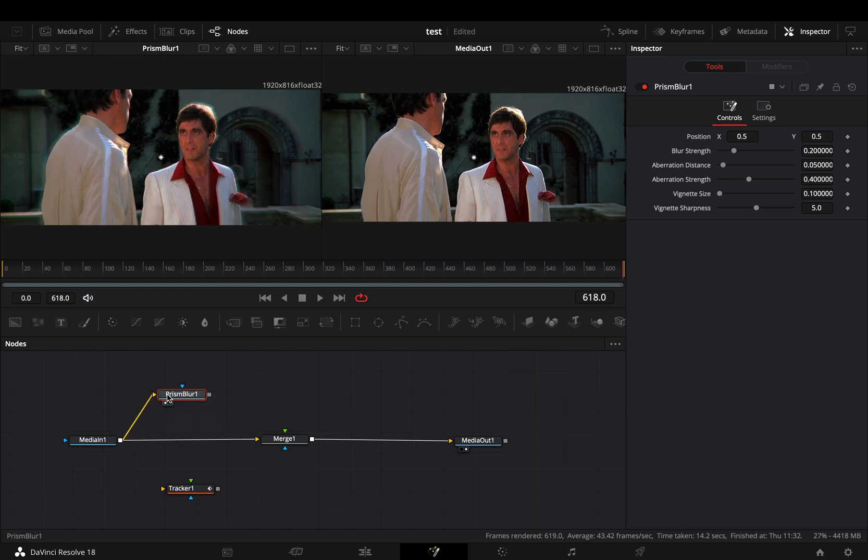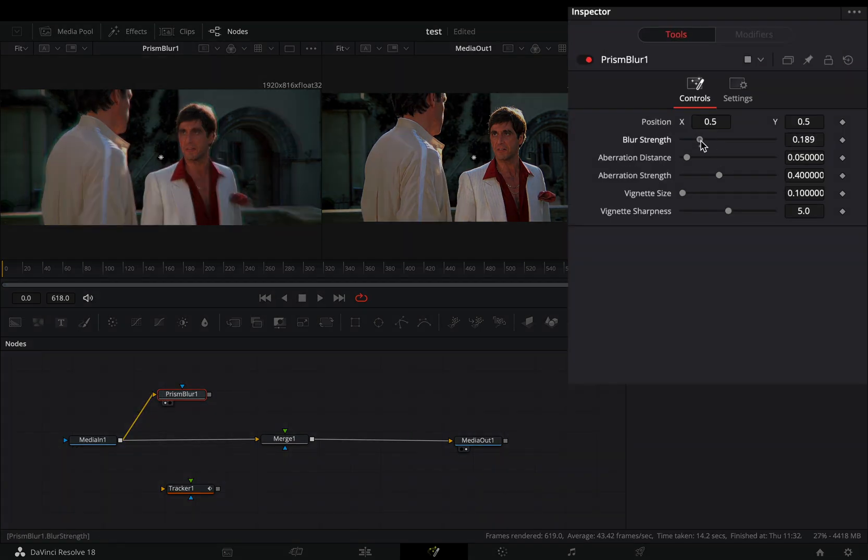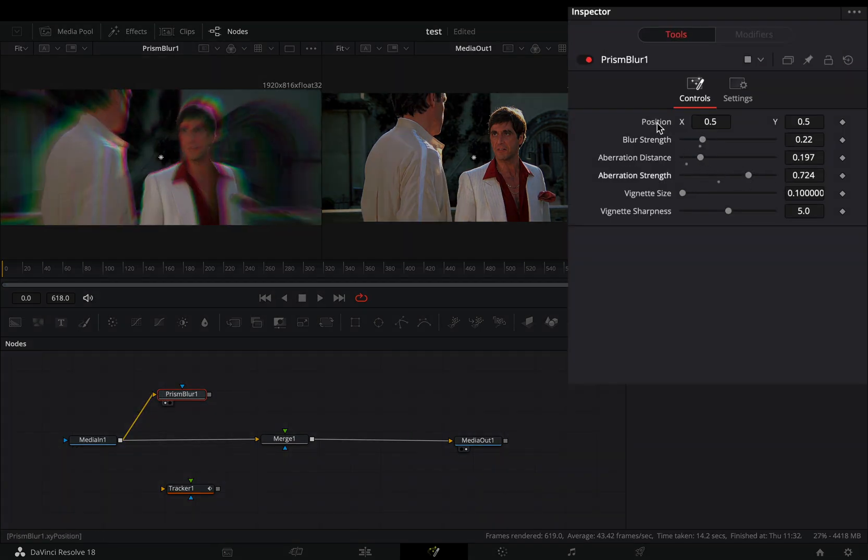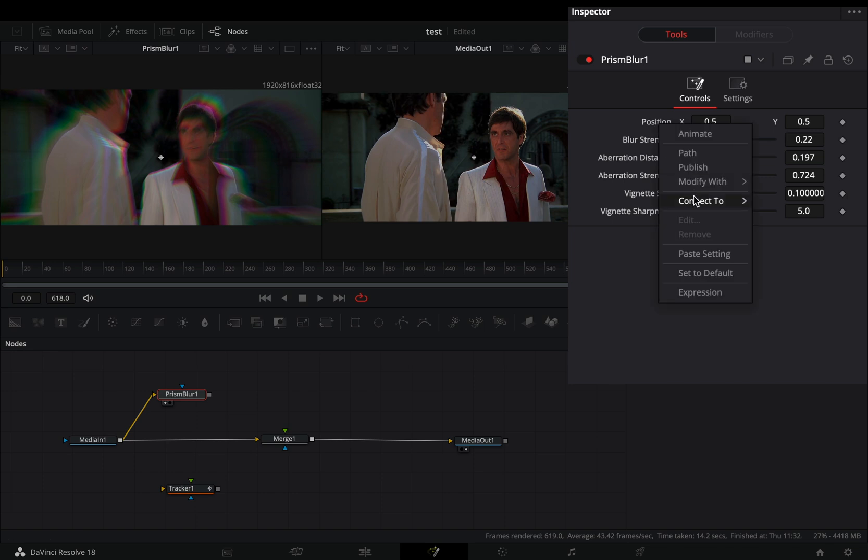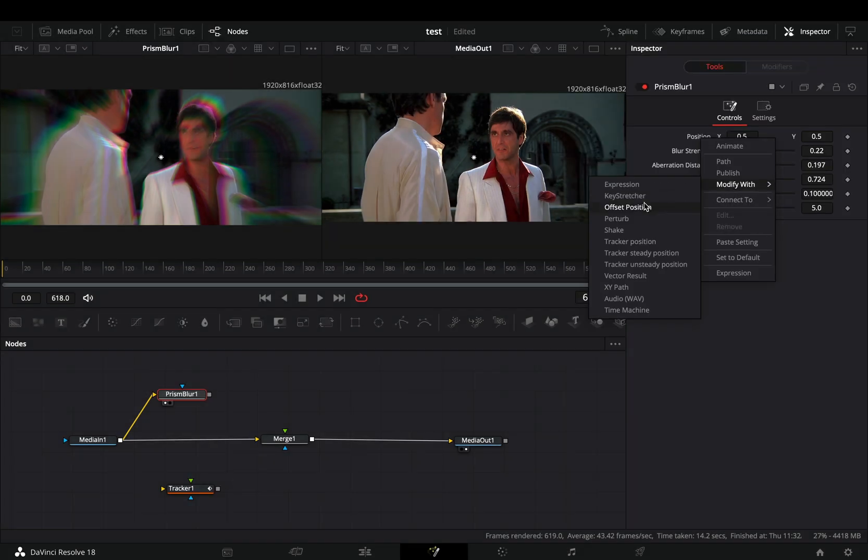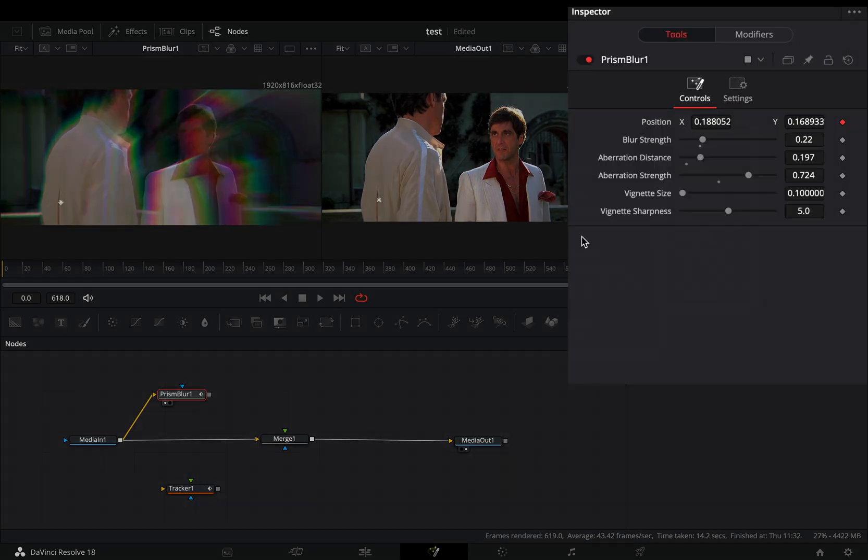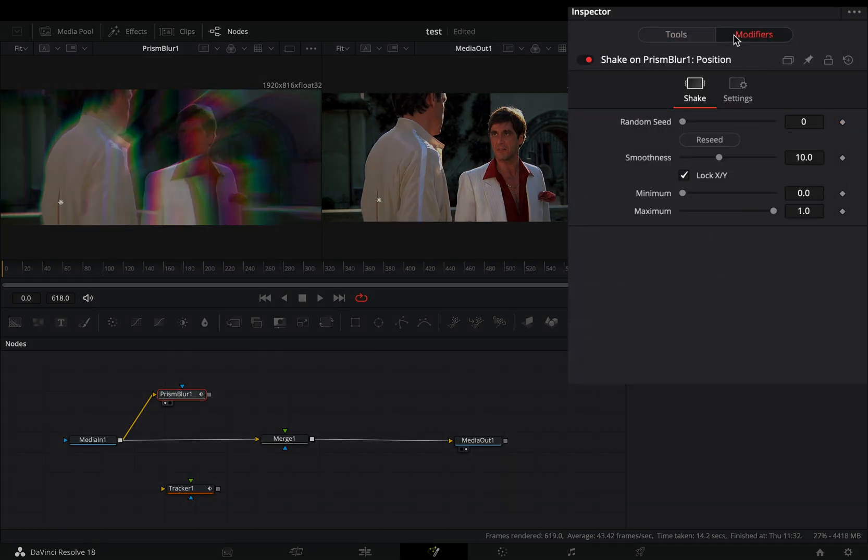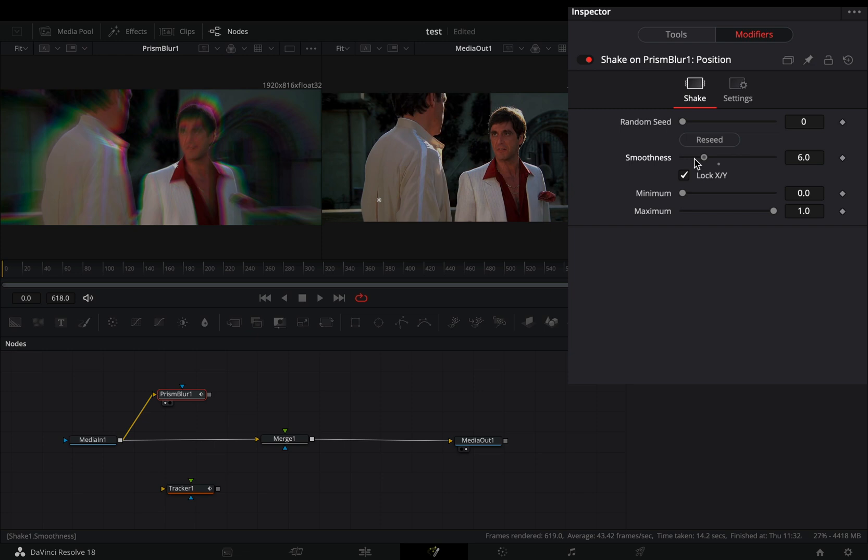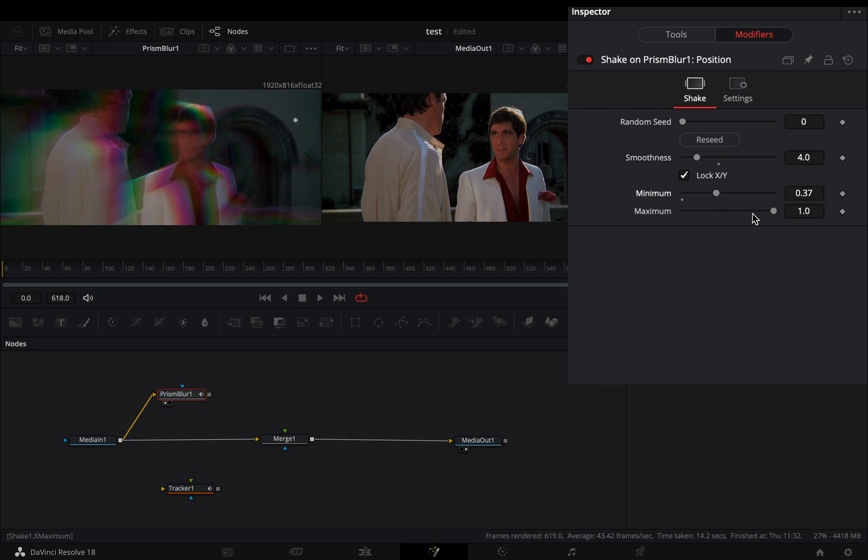Connect your clip to this node. Adjust the prism sliders to your liking, right click to the position value and select to modify it with shake. Go to the modifiers tab, bring down the smoothness slider, increase the minimum and decrease the maximum slider.